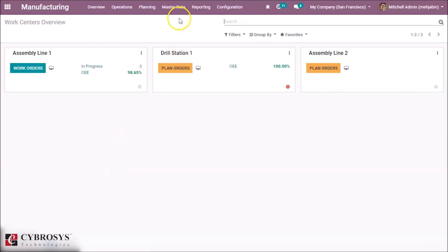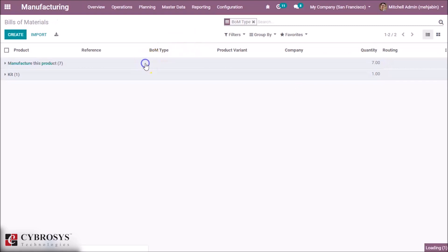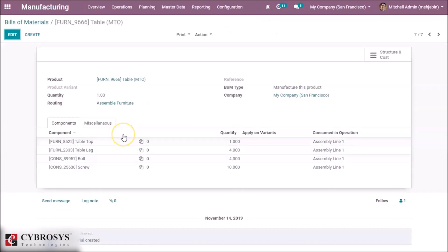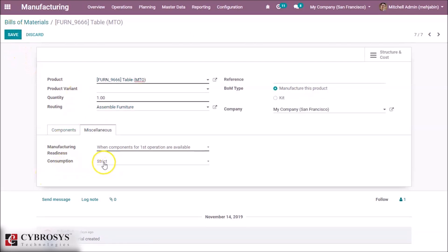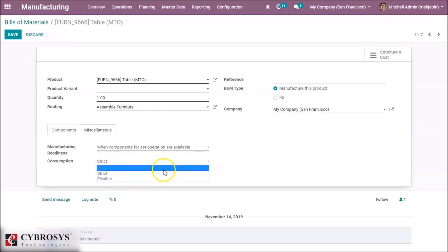Let's go to Manufacturing, then to Bill of Materials. Here you can see the bill of materials grouped by type. Choosing a table deal, in the Miscellaneous tab you can see a new field called 'Consumption'. There are two options: Strict and Flexible.